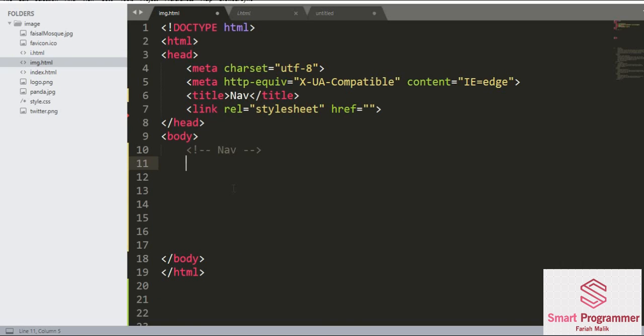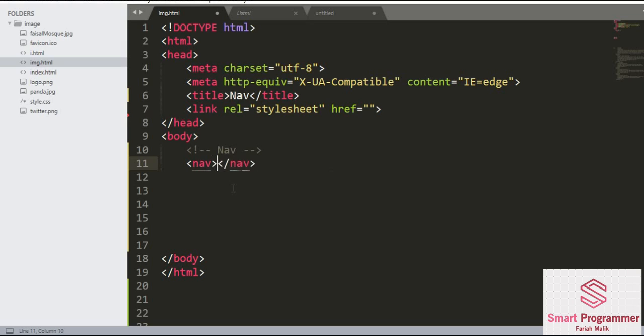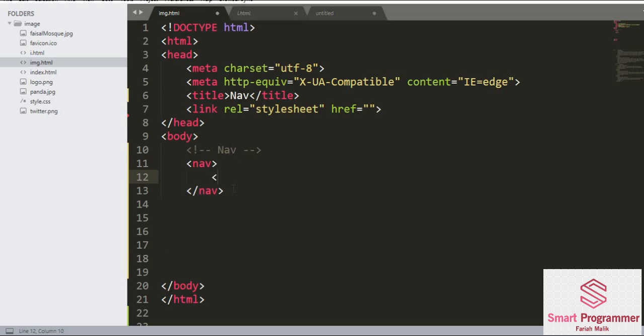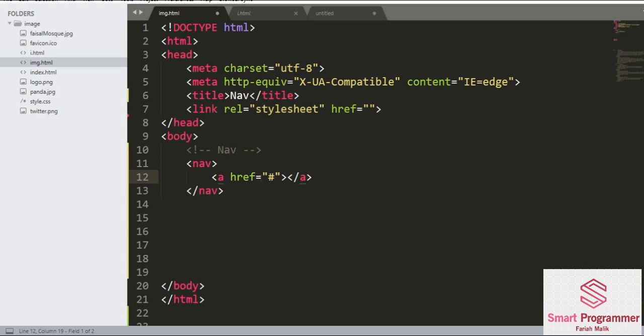If you want to learn more about HTML, check out my series on HTML beginner course. Now I'm going to create a set of navigation links. First of all, we are going to use the nav tag or the nav element. Here is the nav tag, and now I'm going to use the anchor tag.